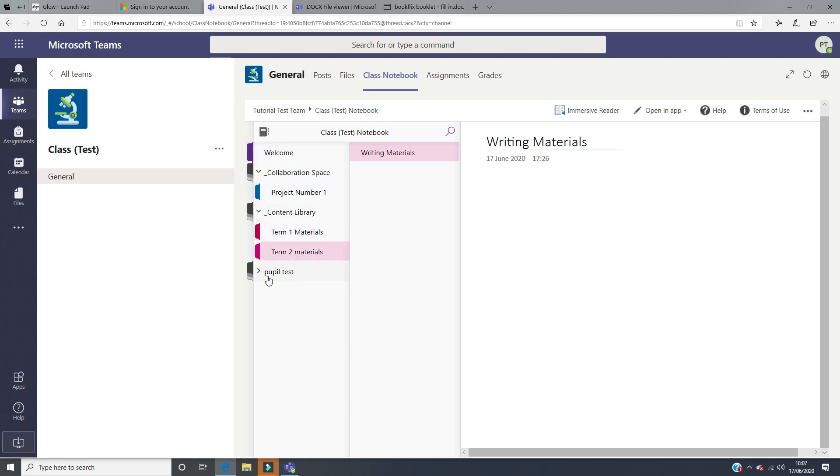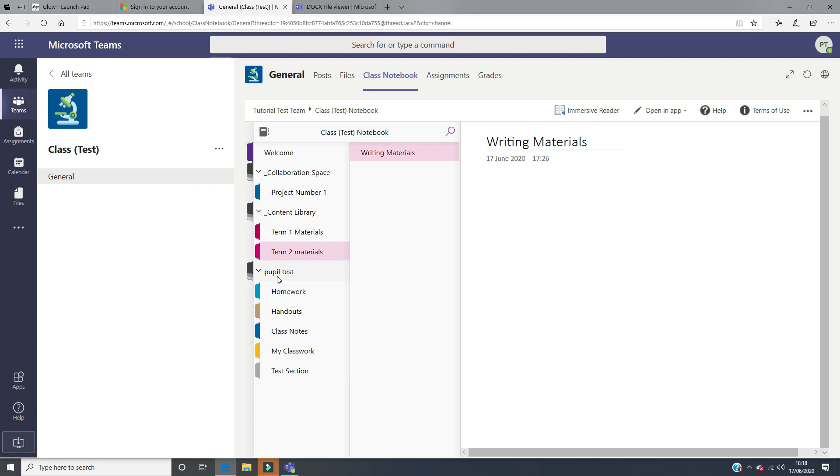Here where it says pupil test, your name will appear, and this is your section of your in-class jotter. If you click on pupil test, this is the area specific to you as a pupil that only you and your teacher have access to. So your name will appear where it says pupil test.